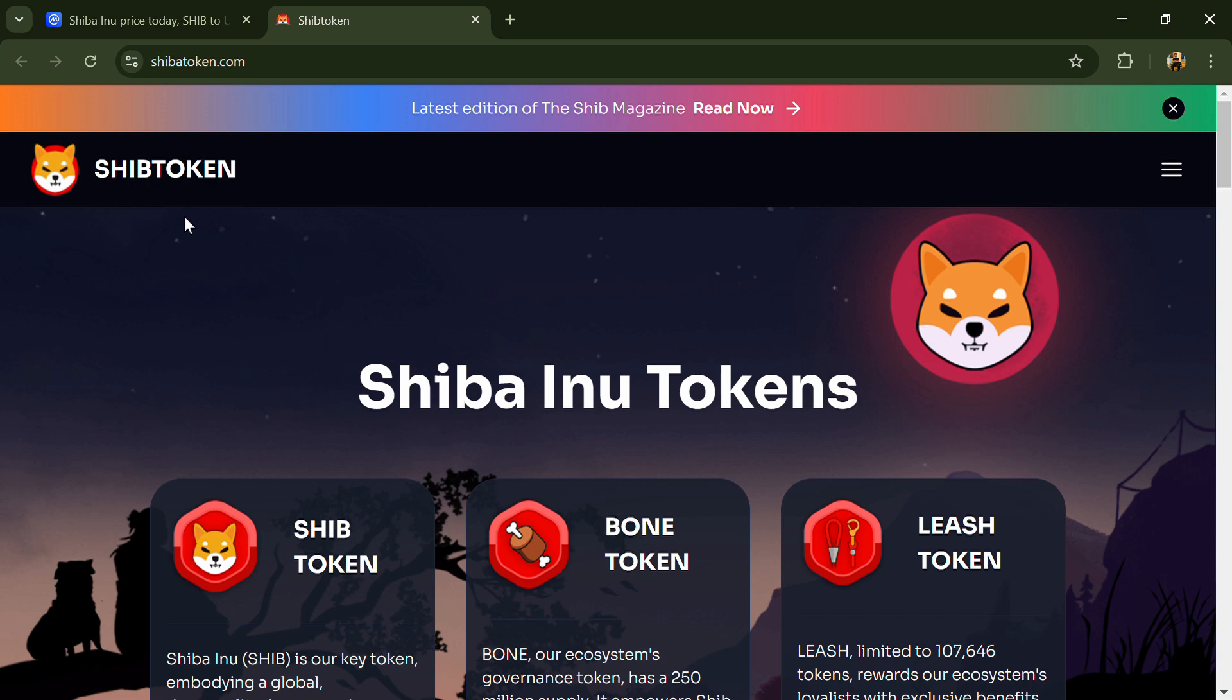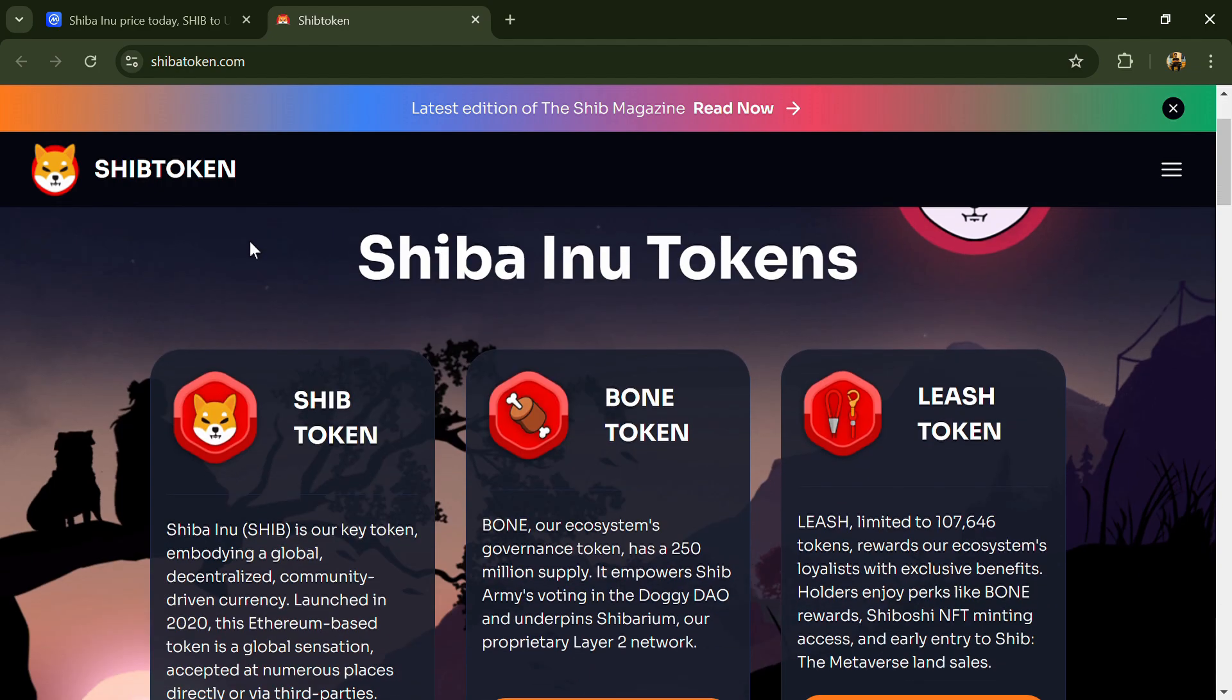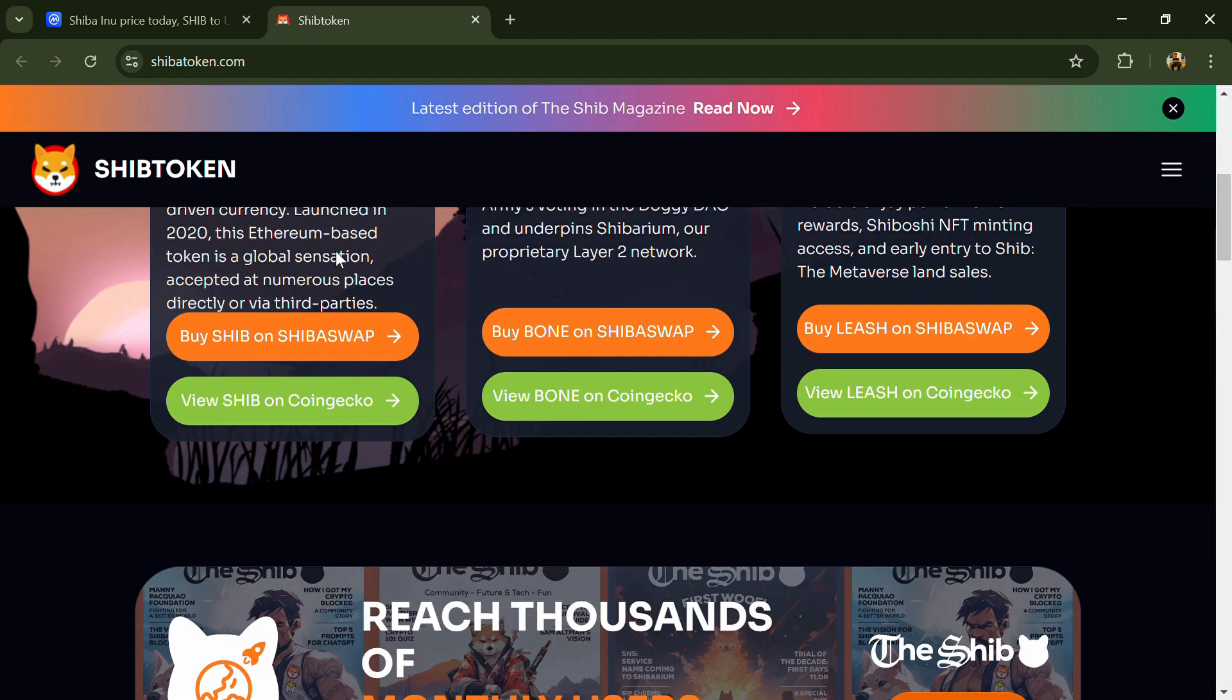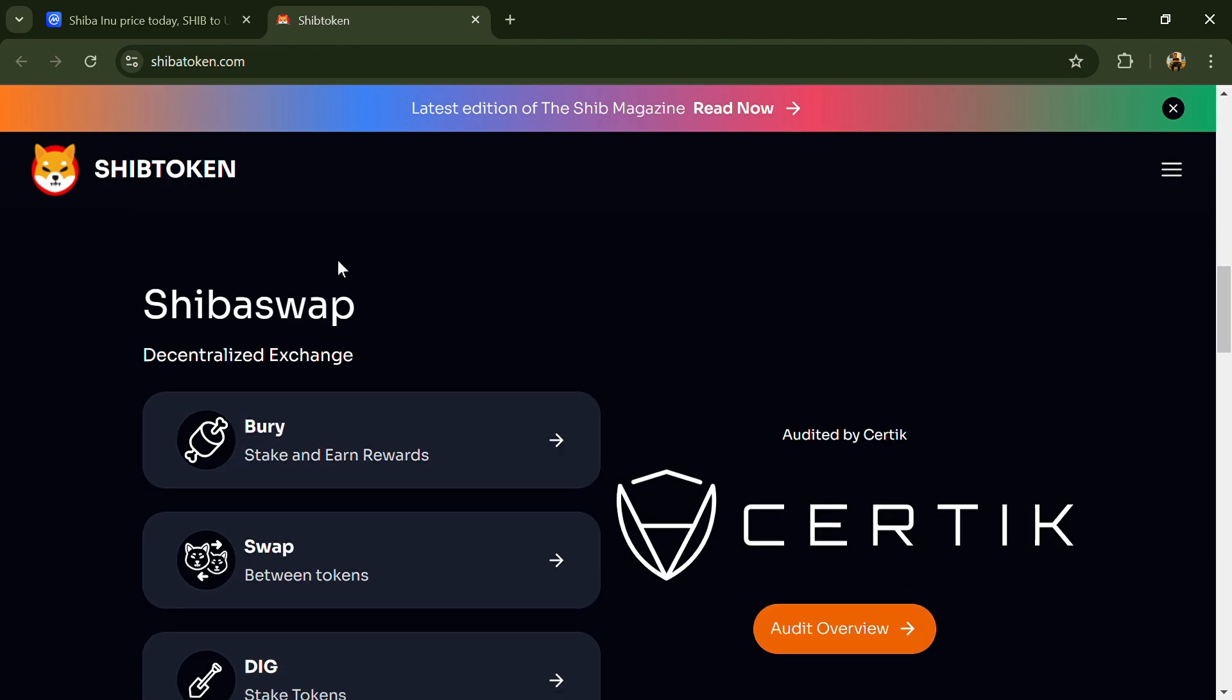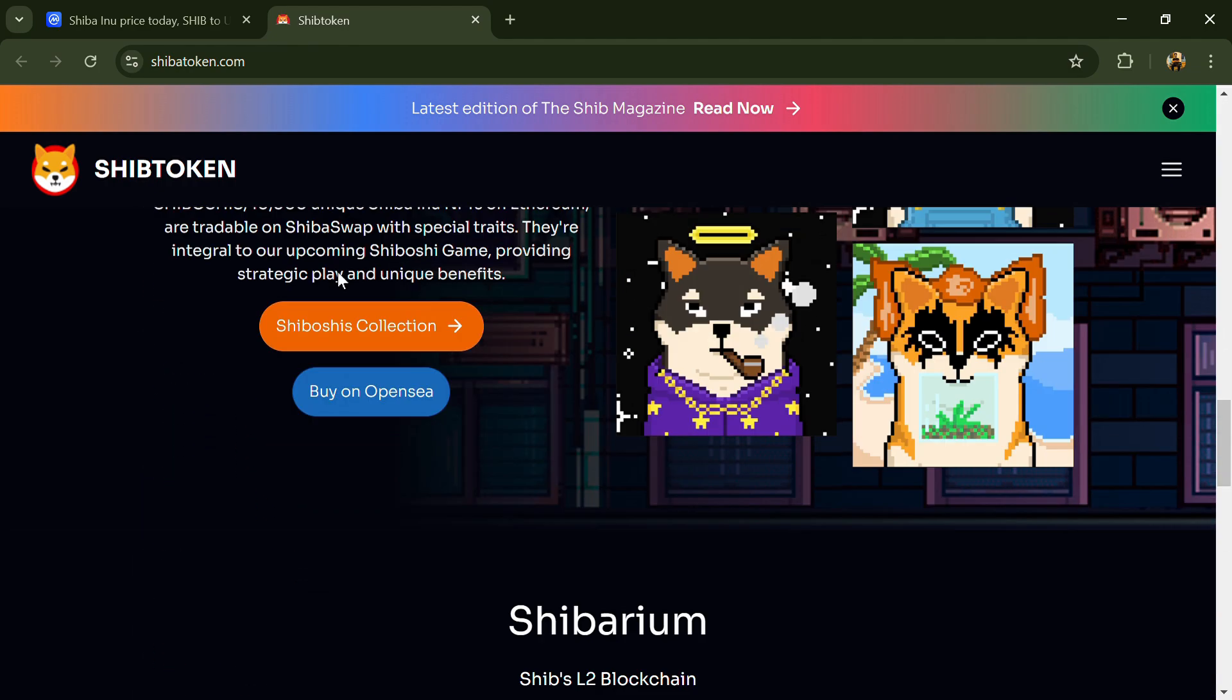Hello guys, today I'm going to tell you about the Shiba Inu token. Before we start the video, let me share my legal disclaimer. This video is only for educational purposes. Do your own research before investing.